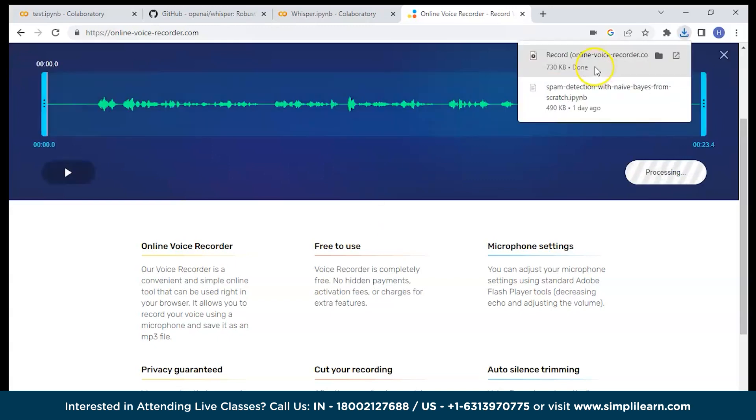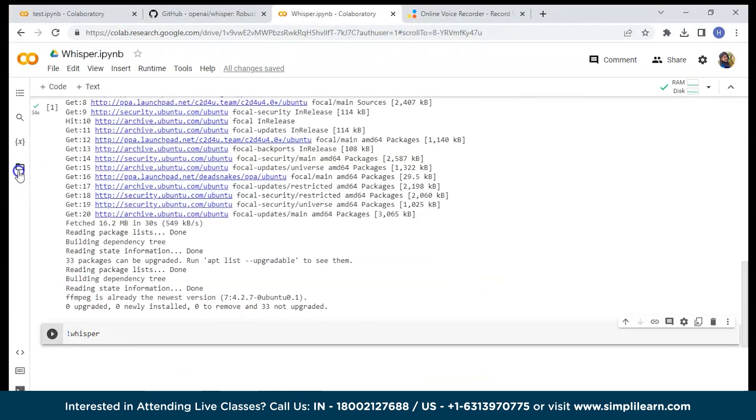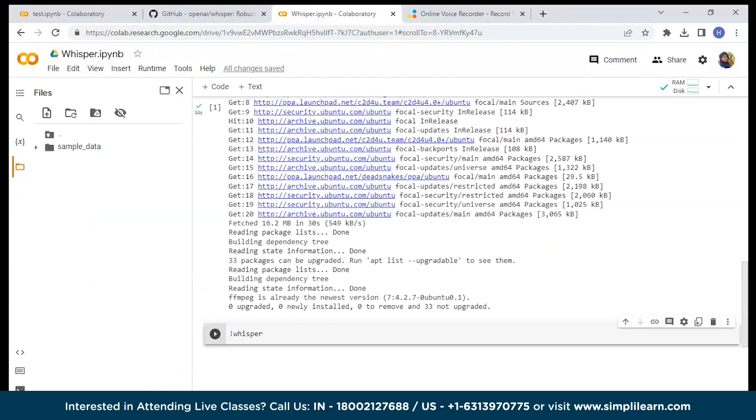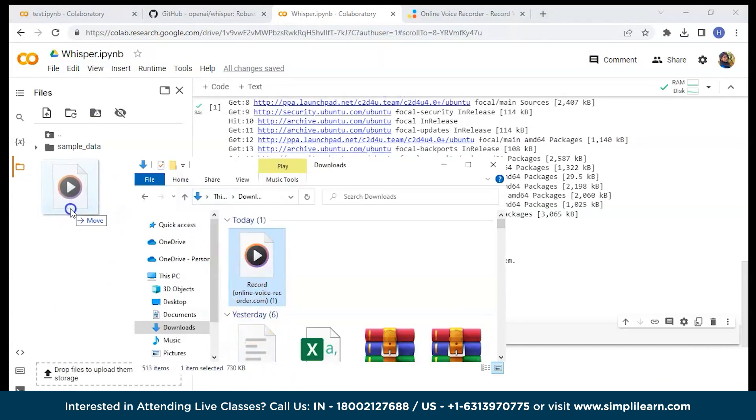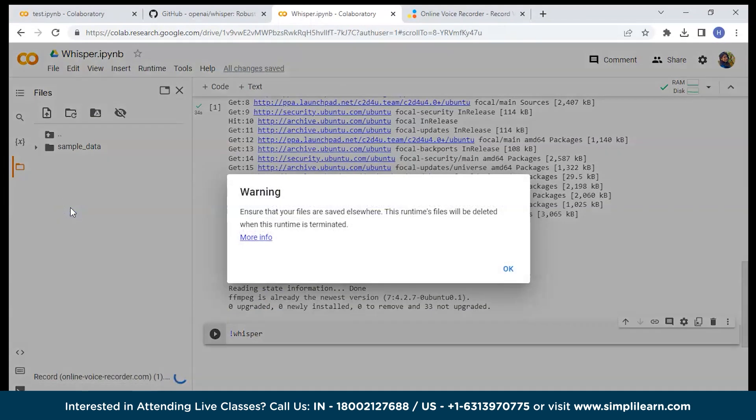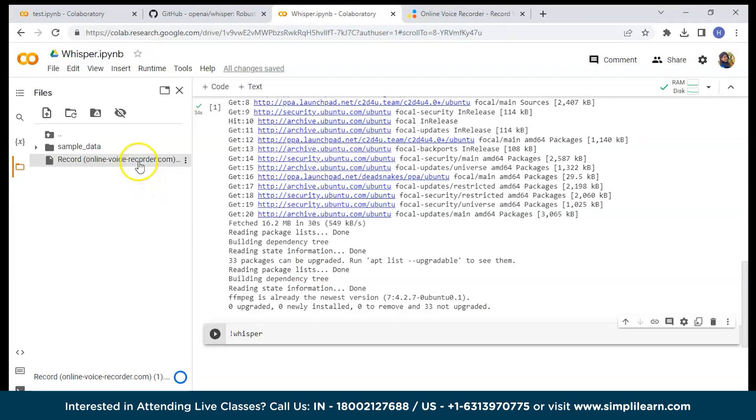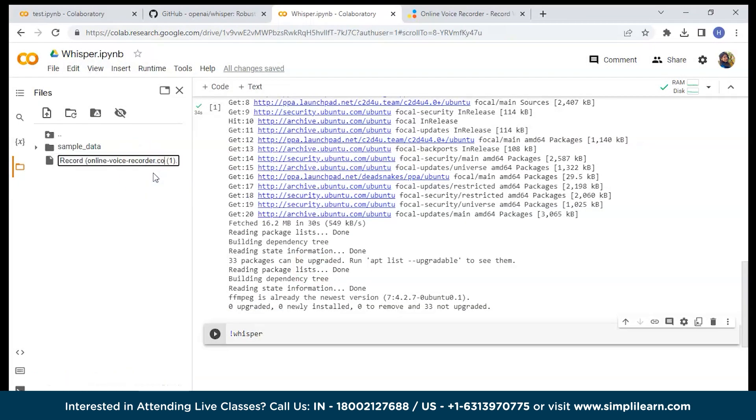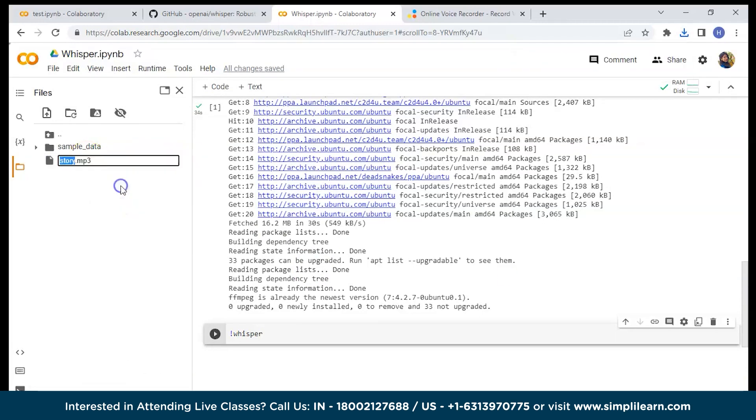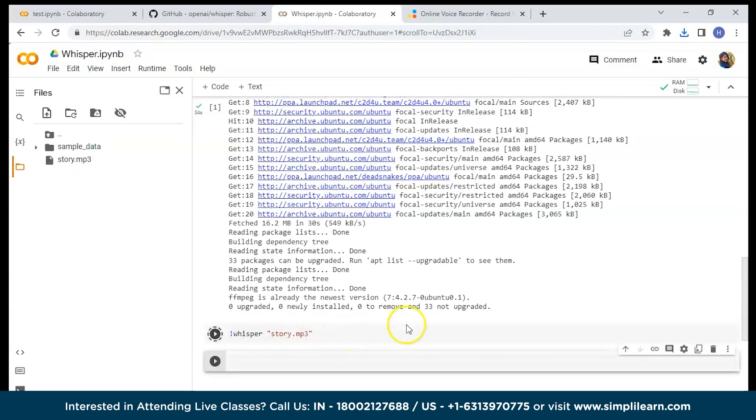Let's save and it's already saved. You can just take this. Click on the files and go to the folders that where you have saved the recordings. Take this and paste it here. Okay, let's rename this. Let's give it story.